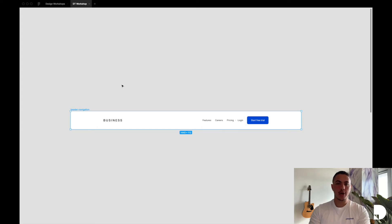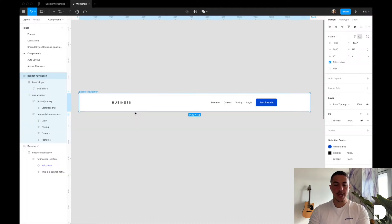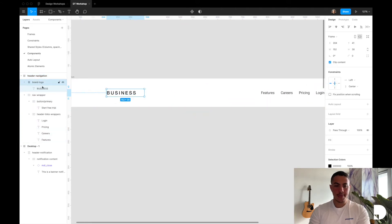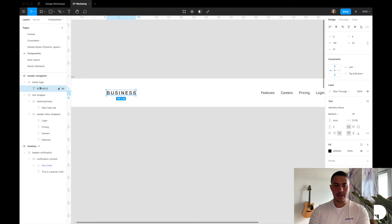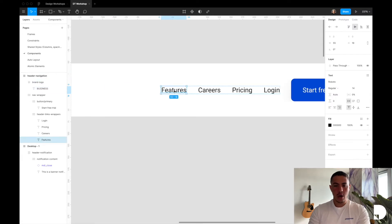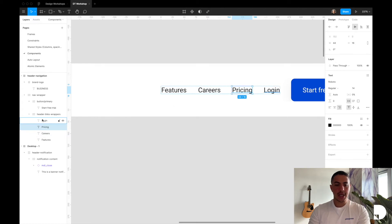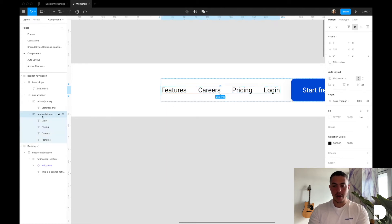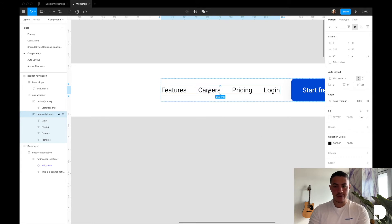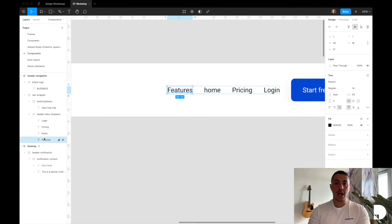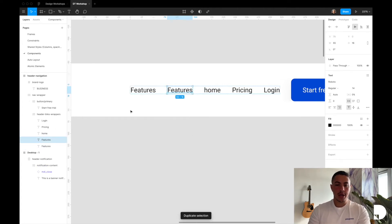This is the header navigation component that we're going to be designing in this video. It's made up of a header navigation frame. Inside that frame we have a brand logo frame with a text element inside of it. Then we have our nav links, which are just some text elements with 24 padding between them, and all these text elements are contained inside of a frame with 24 auto layout applied to it, so that if I were to change any of these nav links my component would respond, and also if I were to add another item inside my header links frame it would create a new item with 24 padding applied to it.